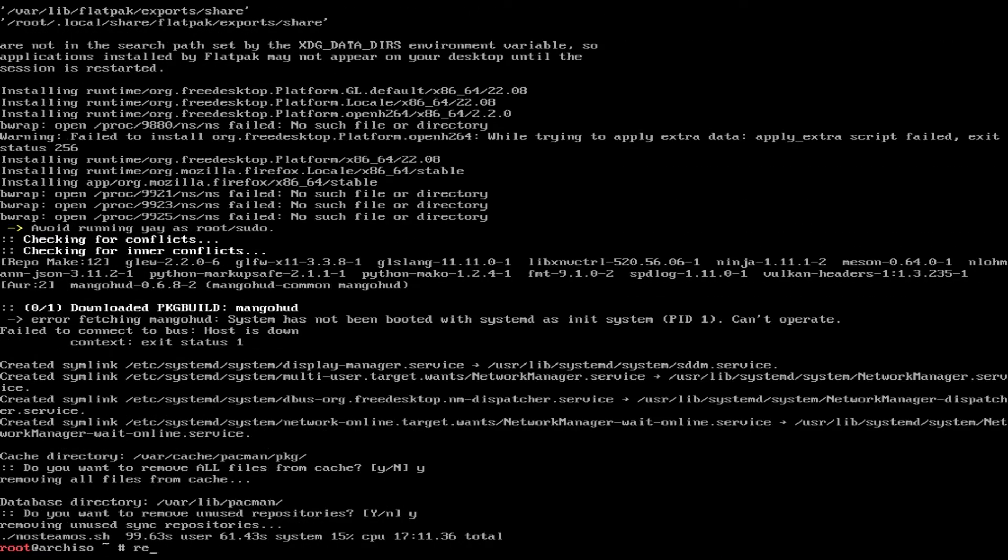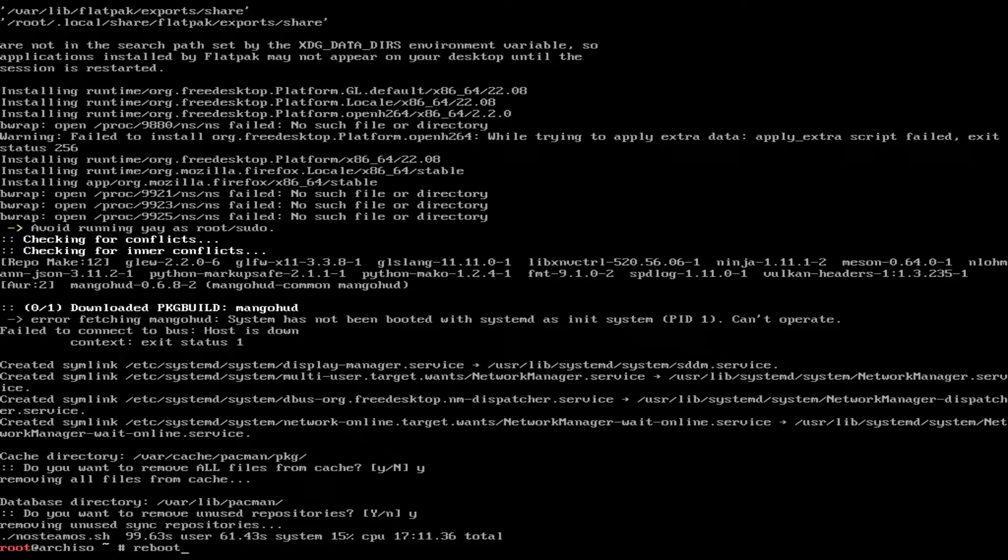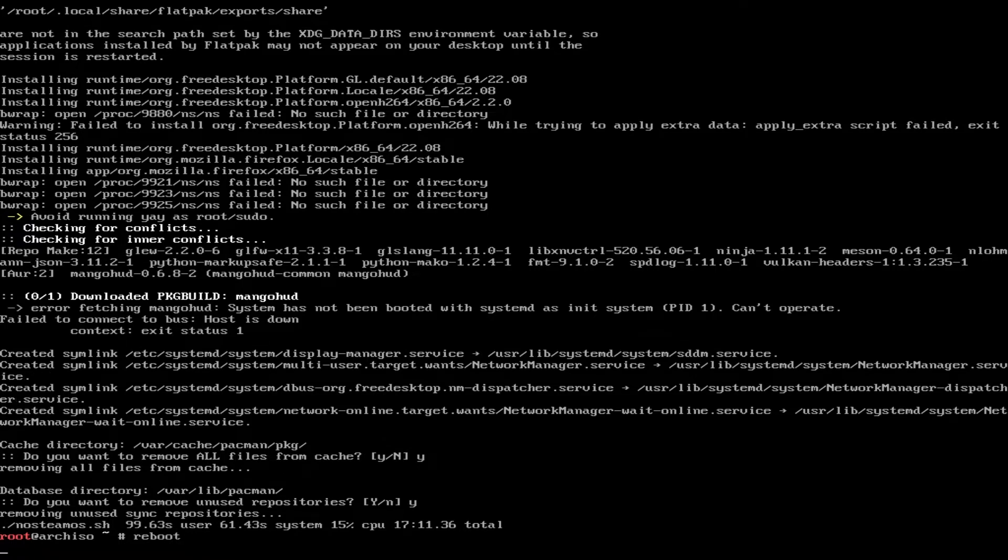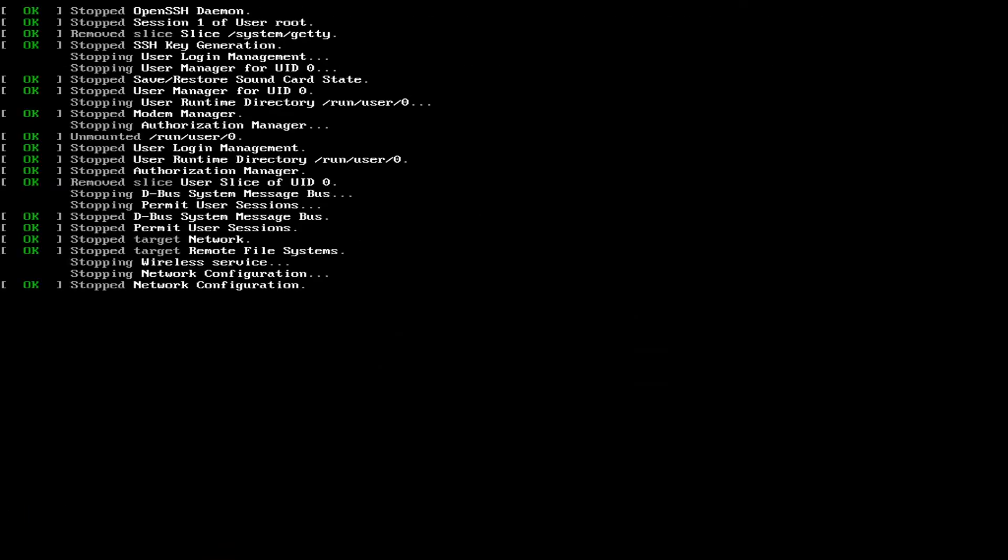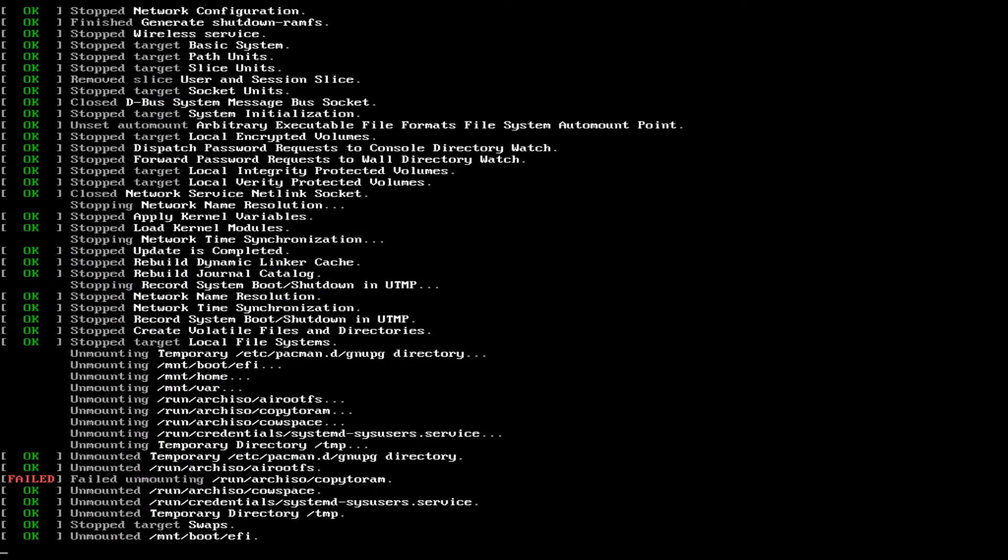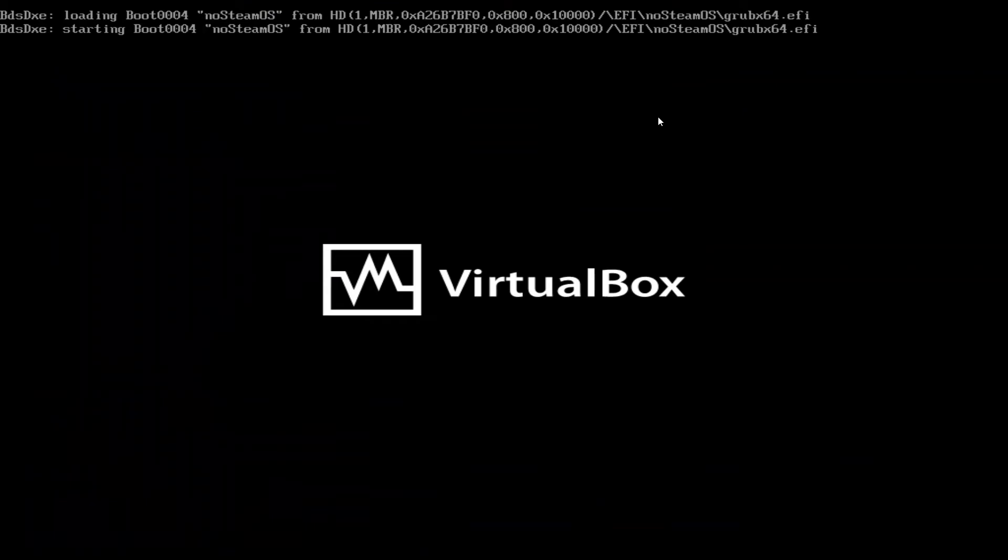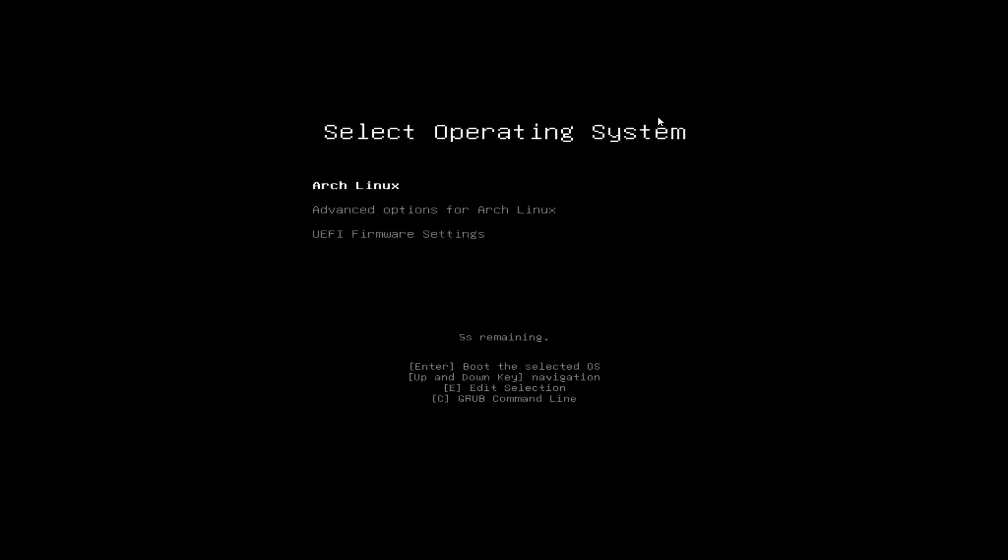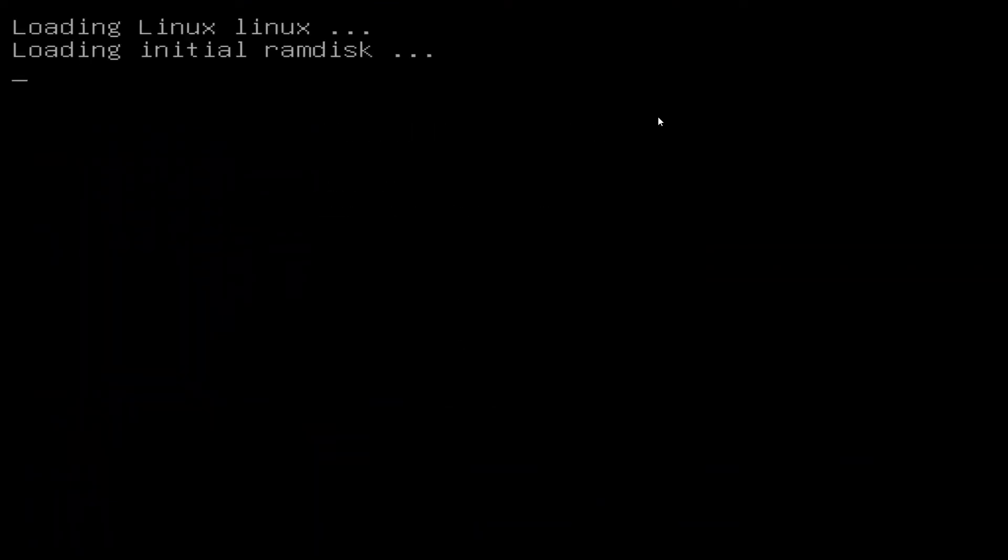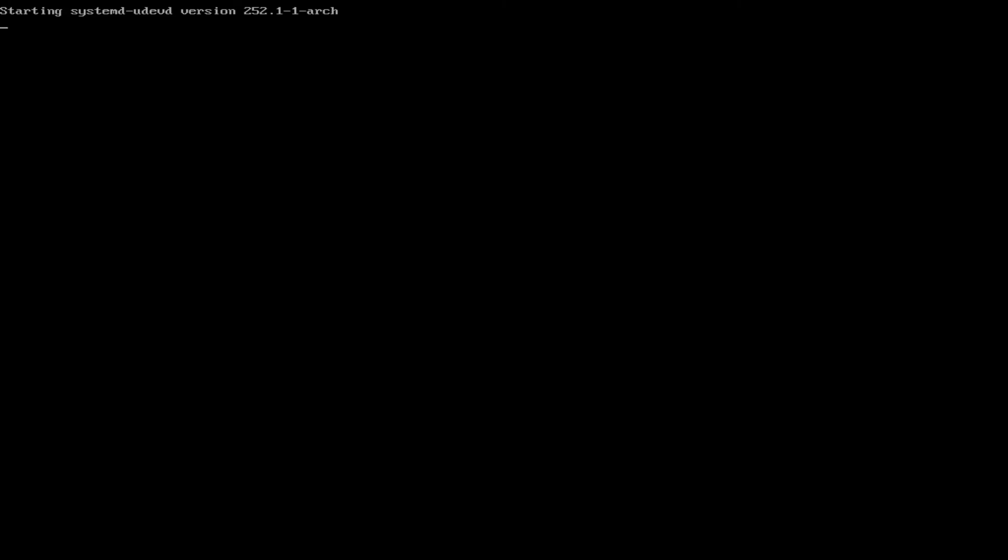All done. Go ahead and reboot. Remove the USB. You should now see the grub boot menu. Select Arch Linux. You will automatically enter the desktop.